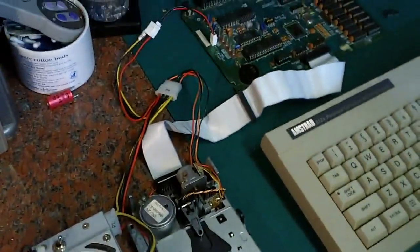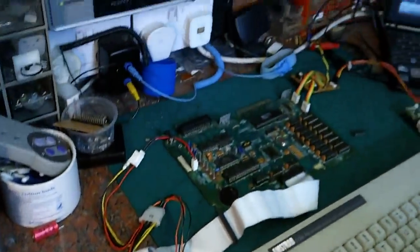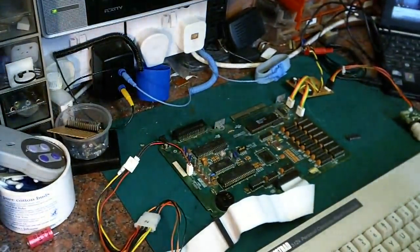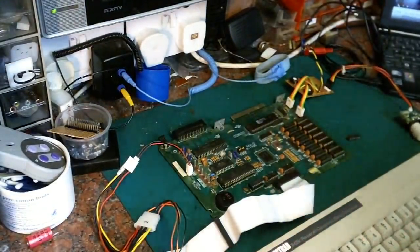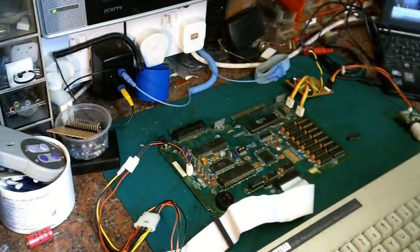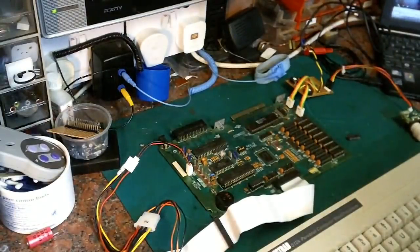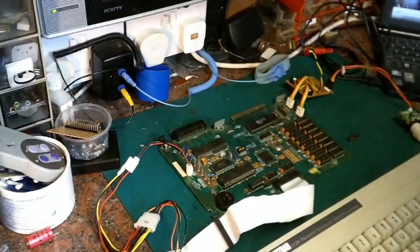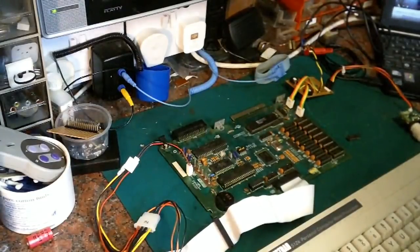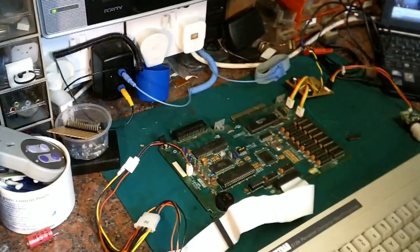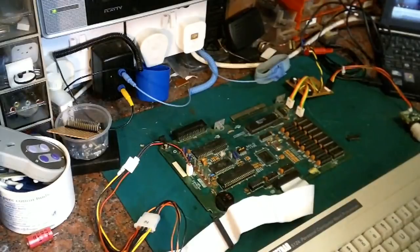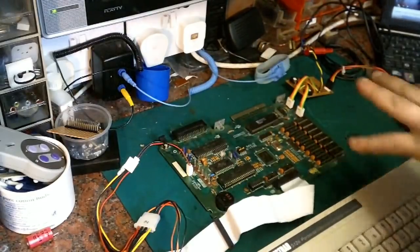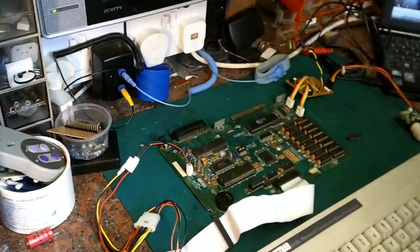So what I did next, taking advice from Gadget UK, because he's in the past said he's worked on quite a few of these back when they were actually current computers. I must admit I worked on a few myself, but all the ones that I seem to work on seem to have faults with either the power supply or the monitor circuitry.